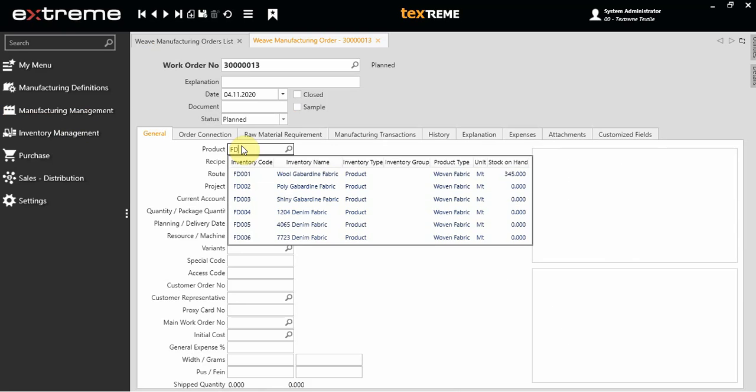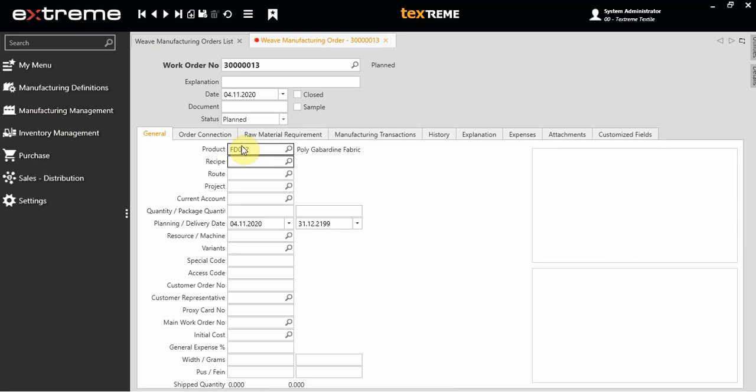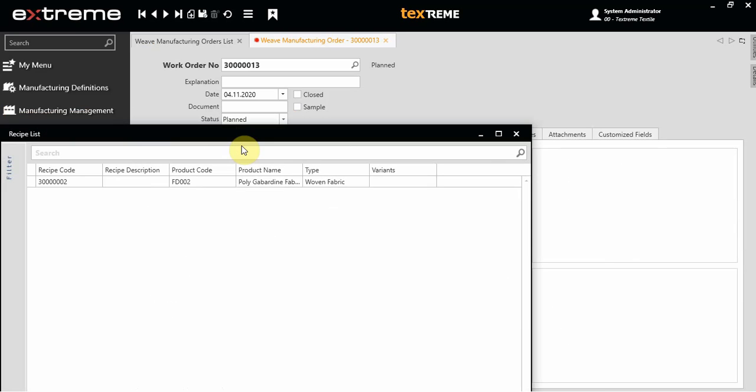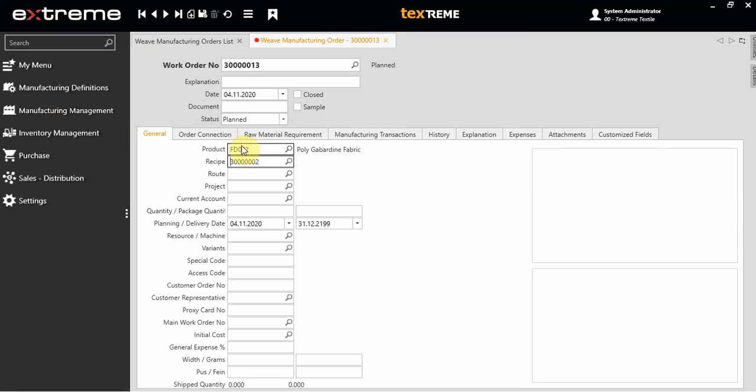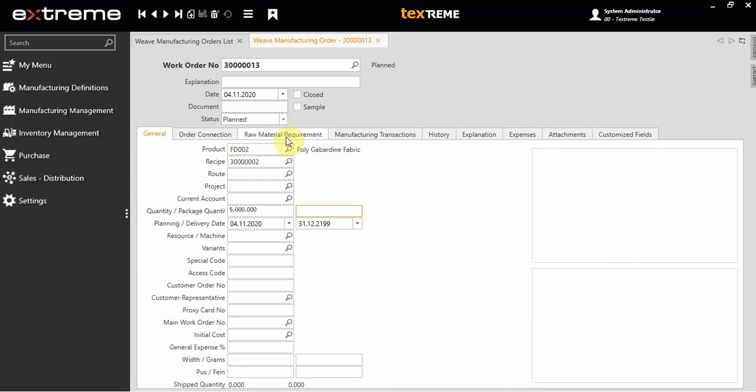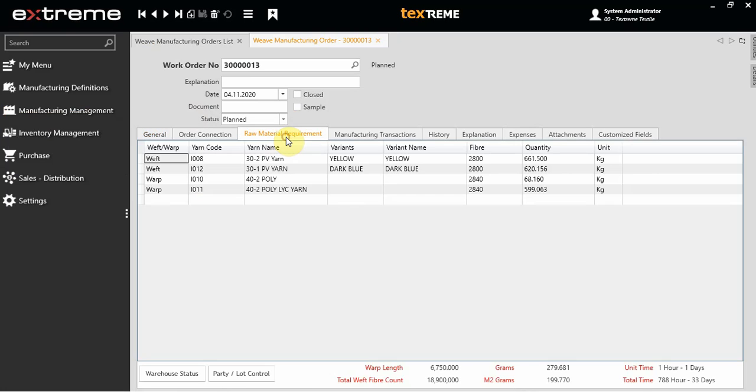Choose the recipe from the list. If you want, you can choose the customer if it's designated for one single customer. Then input the quantity and press F5 to save the work order.